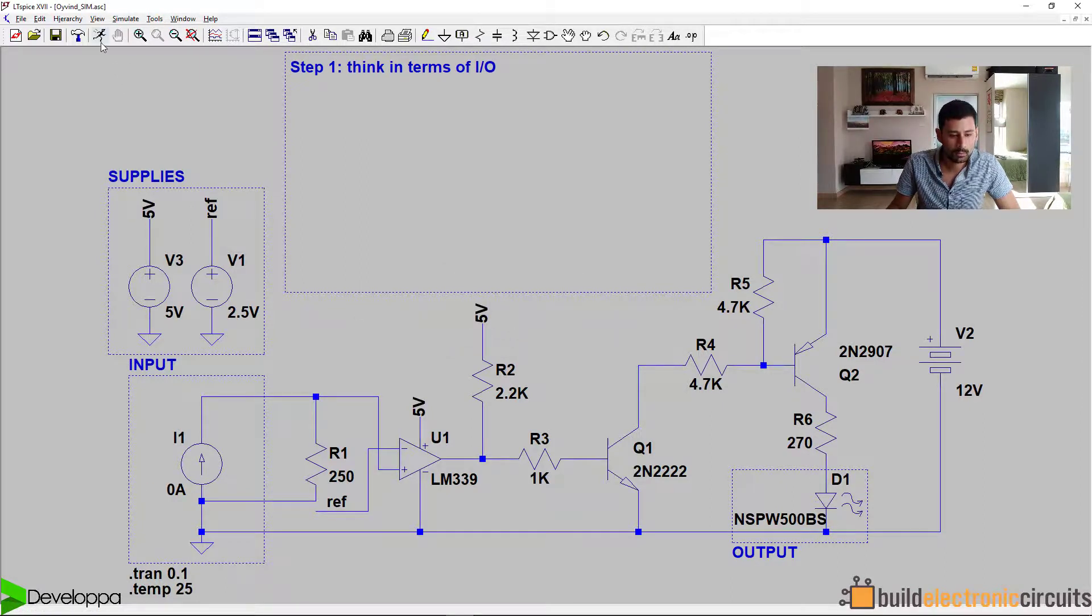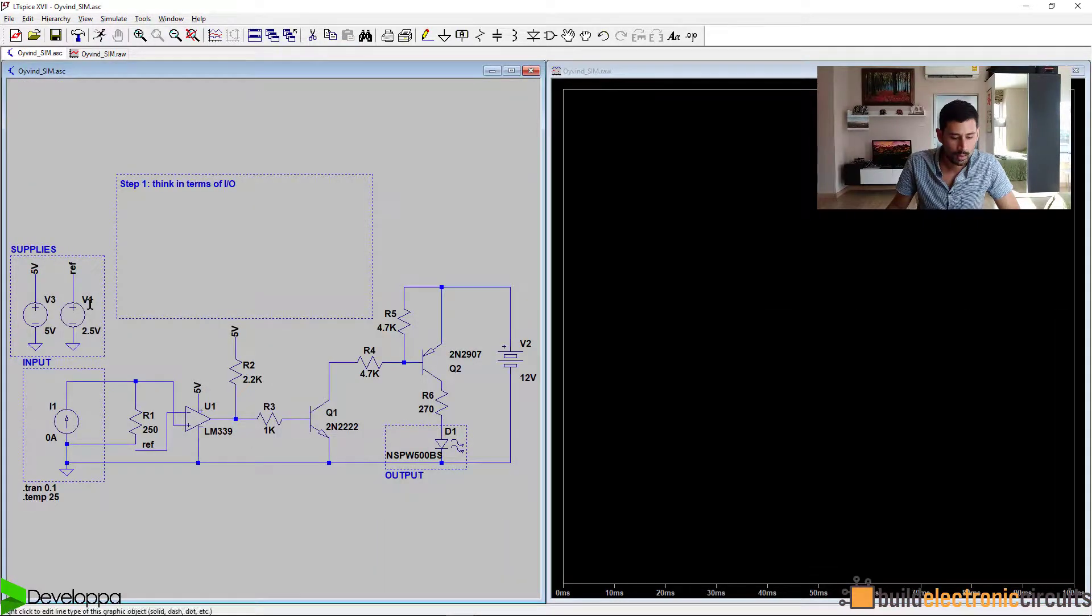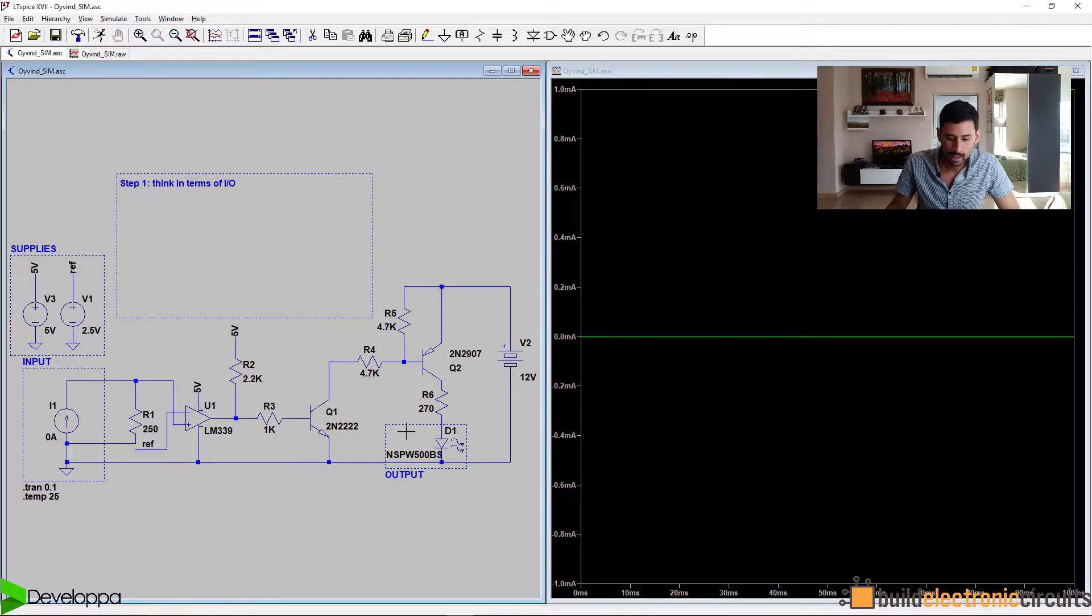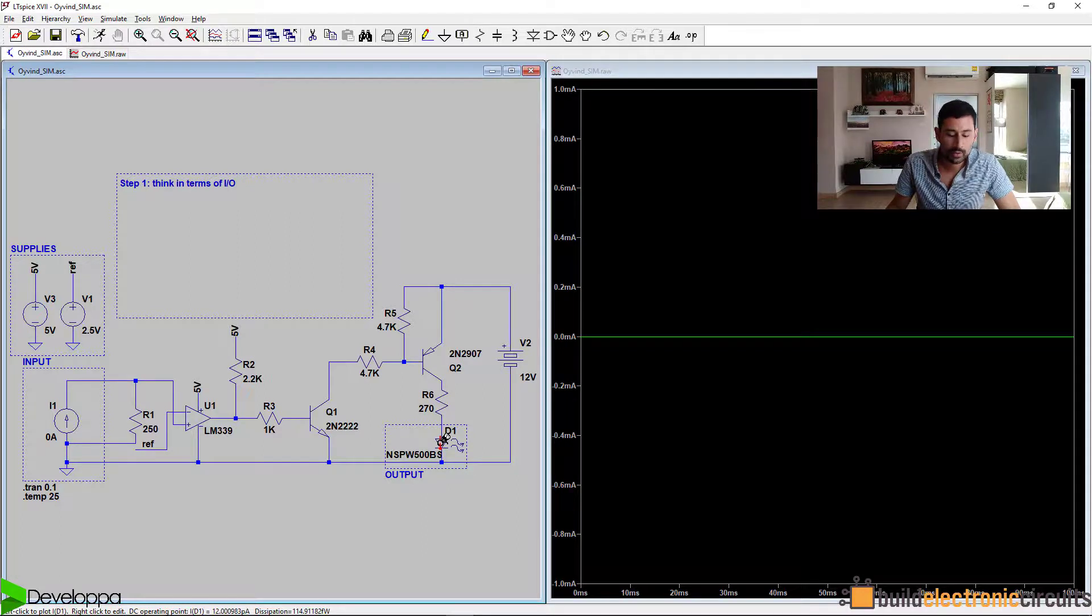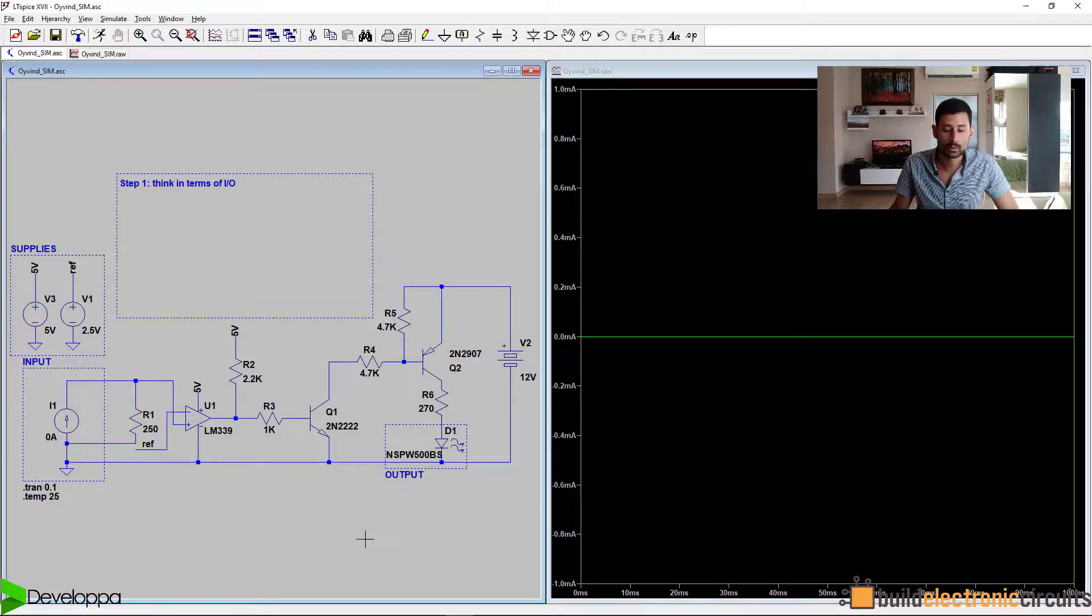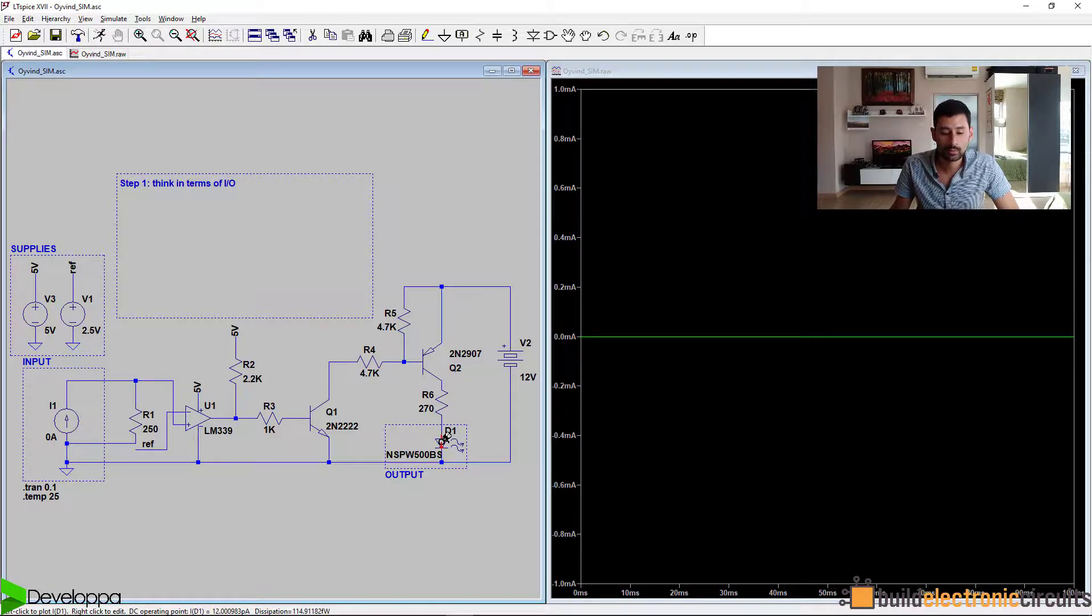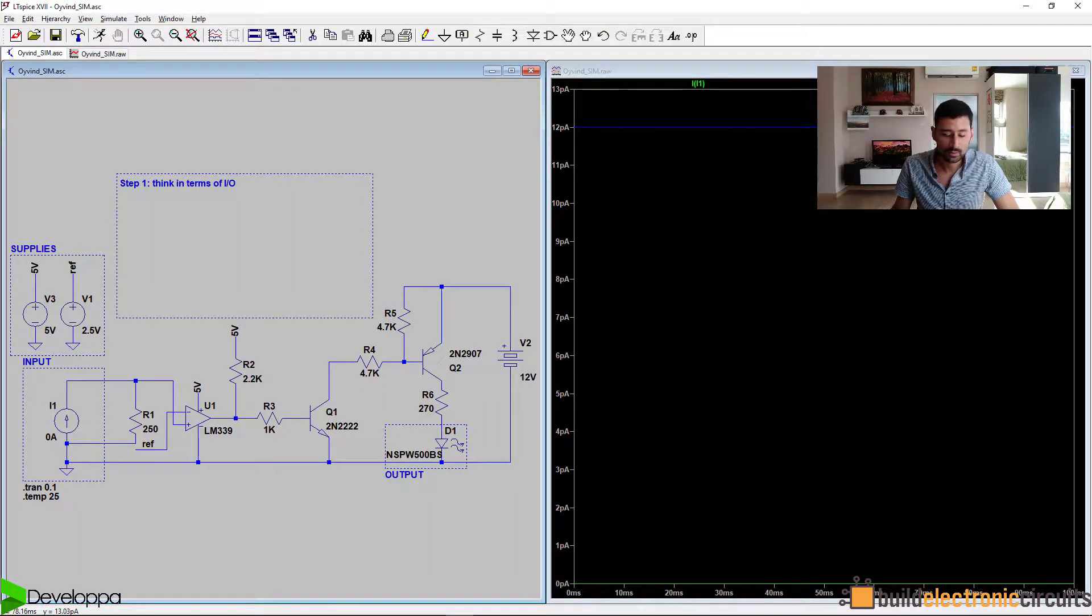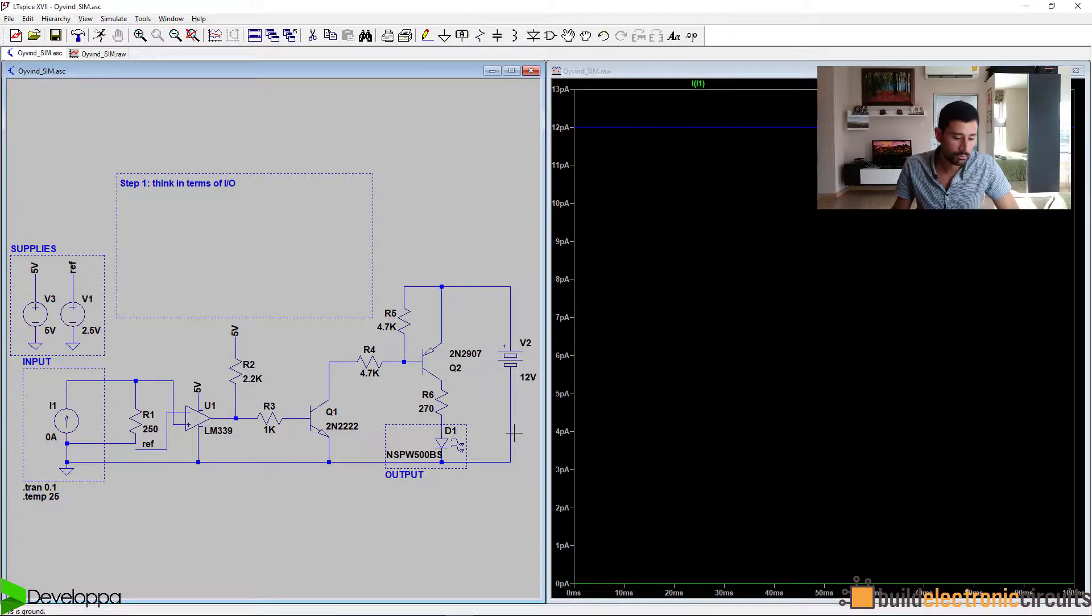We simulate it. And we probe. This is our input parameter, zero amps. The physical parameter we are actually interested in here is light, but because we cannot see light in the simulation, we're just going to probe for current, because we know if there's current flowing through the LED, then it's on. We probe our current, and we see that there is no current. No current in the input, no current in the output.